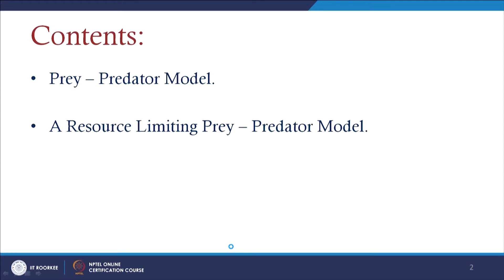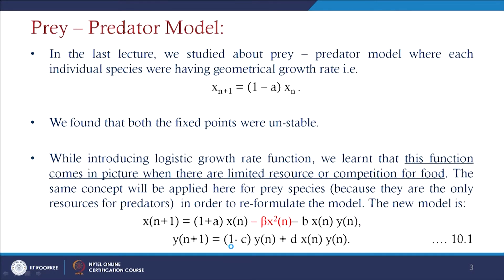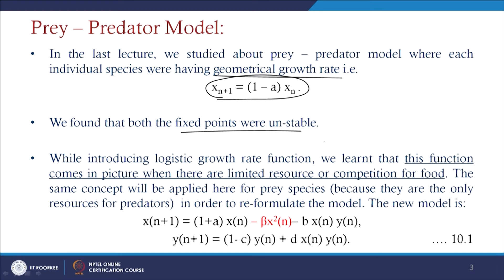In this model we will first discuss the prey-predator model as observed in nature, and then how it behaves when there are limitations in resources. In the last lecture we studied this prey-predator model where each species had a geometrical growth rate: xn+1 = (1 + a)xn, and we found that both fixed points were unstable. When we introduced the logistic growth rate function, we concluded it applies when there are limited resources or competition for food.